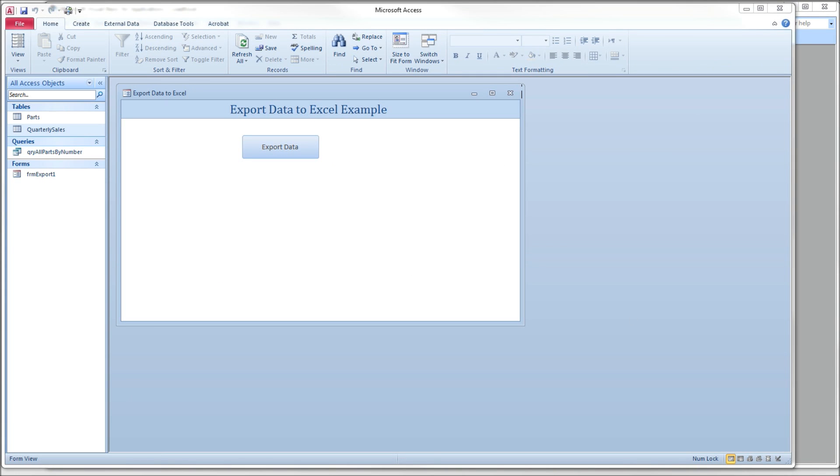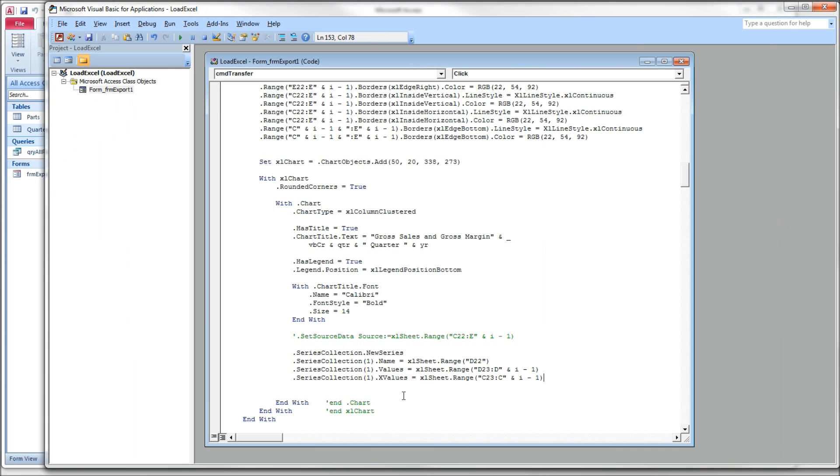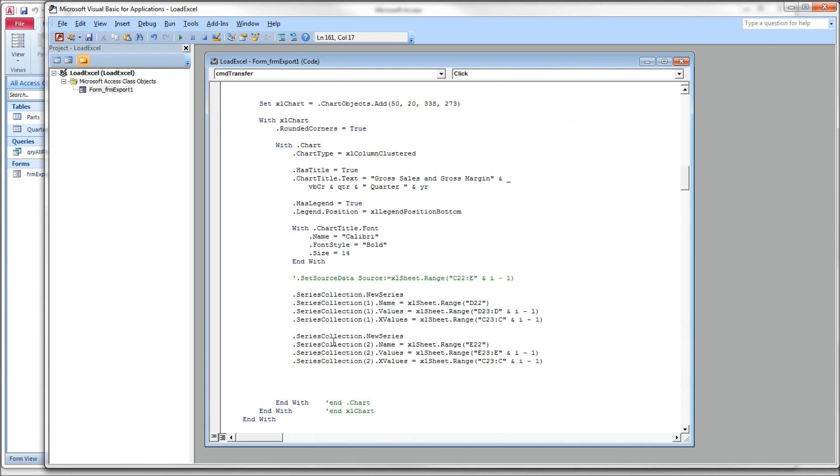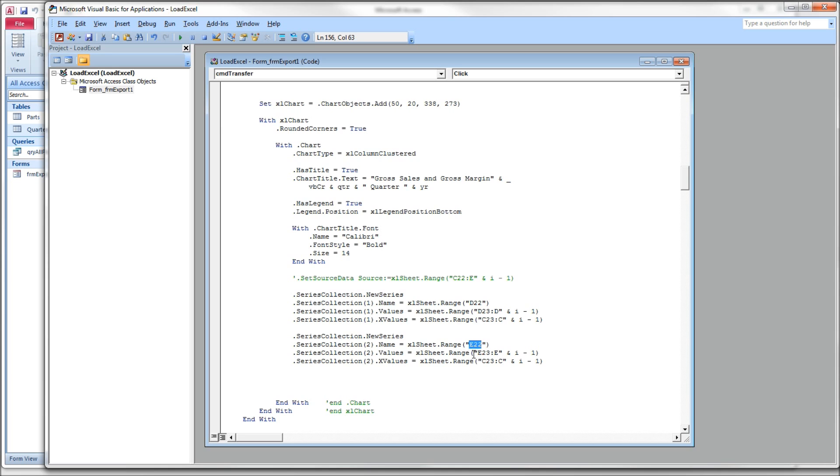I'm going to copy in the second series, not make you watch me type it. So again, we go SeriesCollection.NewSeries to set up a second series. And because this is a collection when it's indexed, this one is number two. And the name is E22, which holds the word gross margin. And then the Y values are in column E. The X values are the same X values that we have for series one.